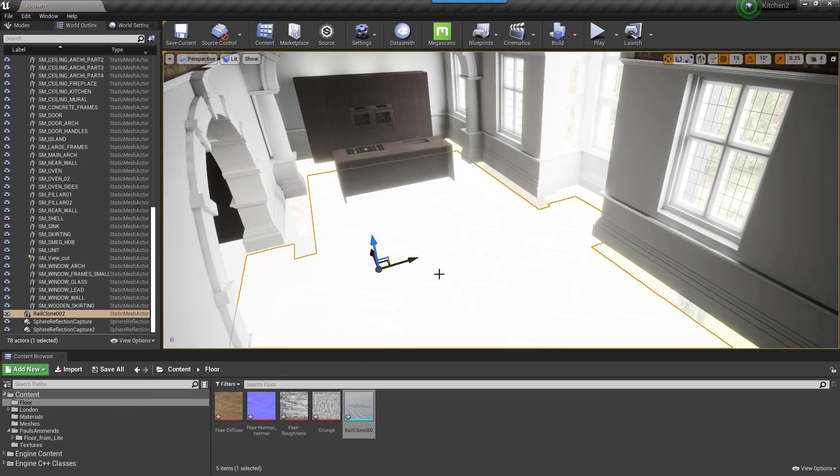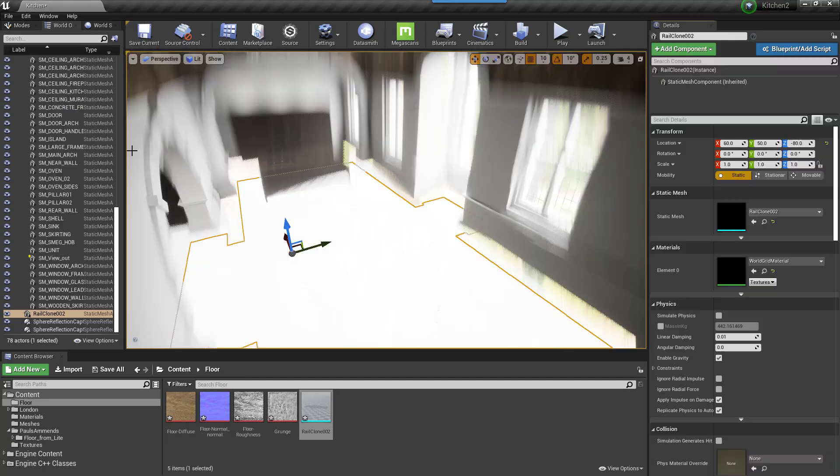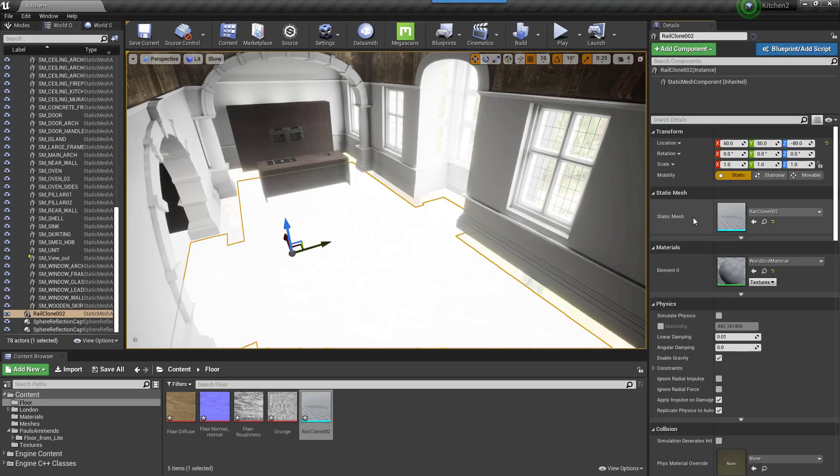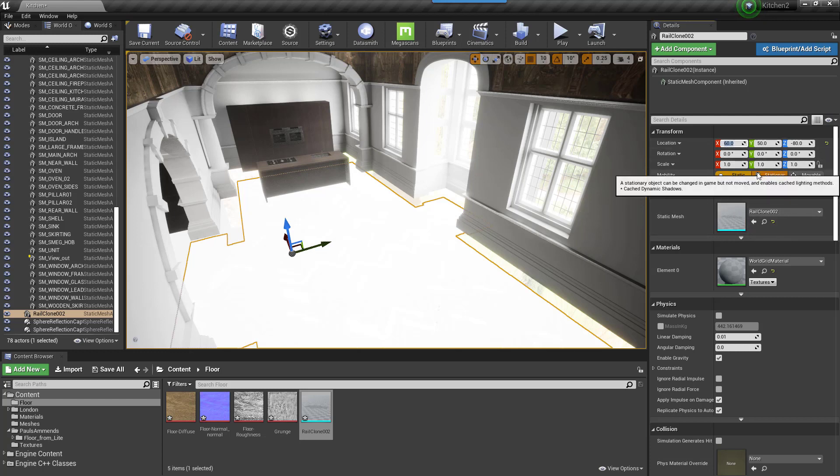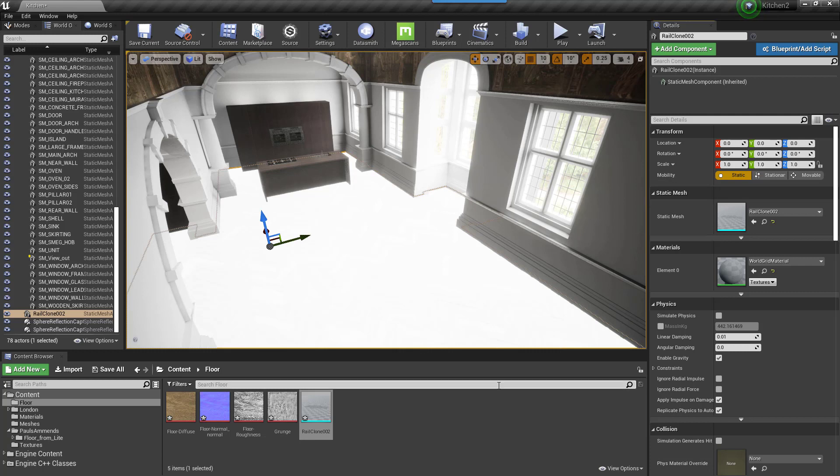Drag the floor into the scene. From the Details panel, set the location to 0 for all axes. When saving out of Max via FBX, the pivot was placed at the world's origin. Setting the location to 0 will place the geometry exactly where it was originally.